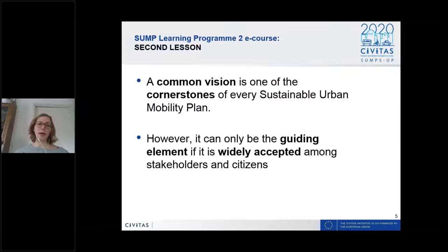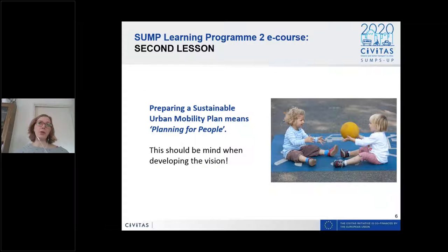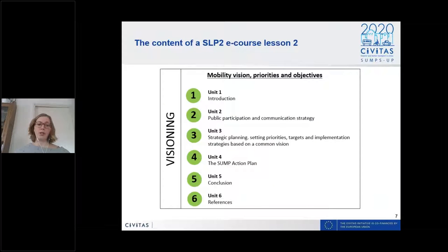It's very important that the vision is widely accepted — not only a top-down approach, but created in cooperation so that the implementation of the plan will also be accepted. As you know, sustainable urban mobility planning has at its core planning for people. Preparing a SUMP means having the idea that we're planning for a better quality of life for people.